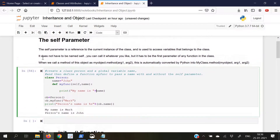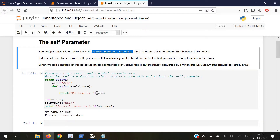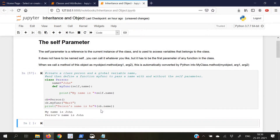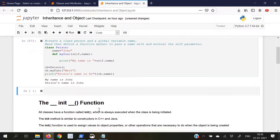Therefore, self is of use when we want to call the current instance of the class. So we will write self and leave it there.